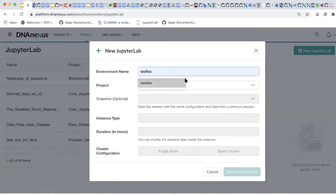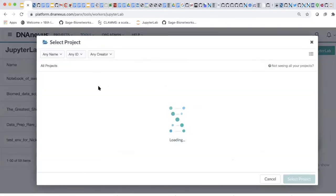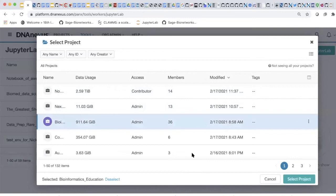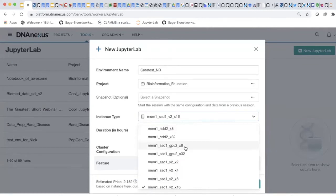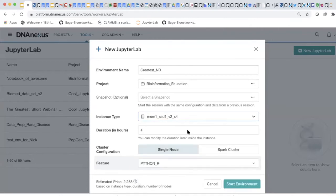I'm going to launch a new JupyterLab and show you some things. I'm a fan of metasyntactic variables — I might call it TestFu or 'greatest notebook,' whatever. Then you select a project — I'm going to select one I use for bioinformatics education all the time. You can snapshot Jupyter Notebooks; that's a really nice feature, one of the bells and whistles DNAnexus gives you. For a lot of this stuff, I don't actually need a large instance — I could adjust this down to, say, two hours.